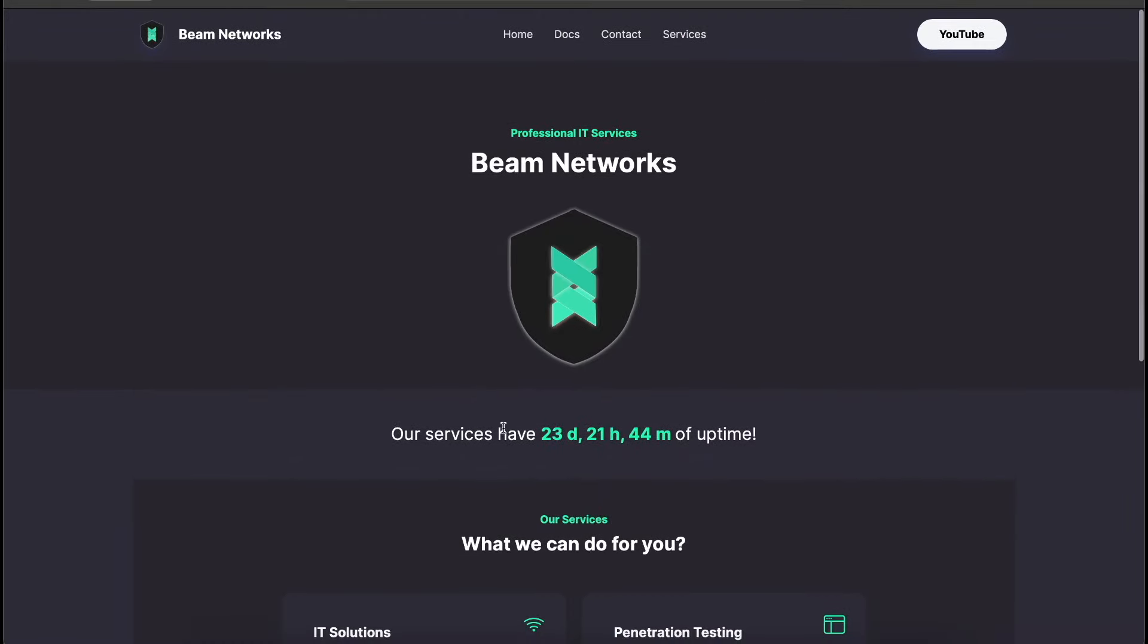This is my website. If you haven't visited it, beamnetworks.dev. We can go over here to services.